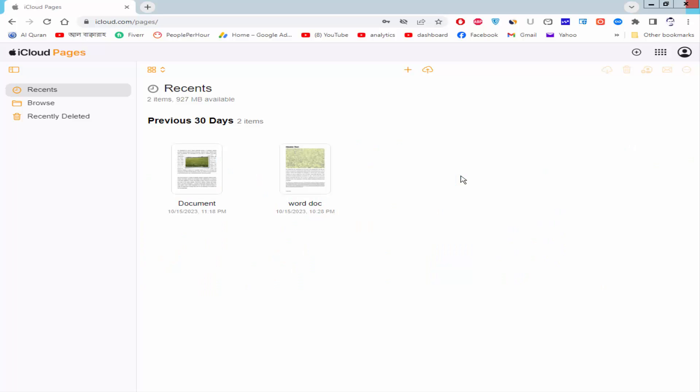Assalamualaikum. In this video I will show you how to rotate an image 90 degrees in Apple Pages. Let's get started.